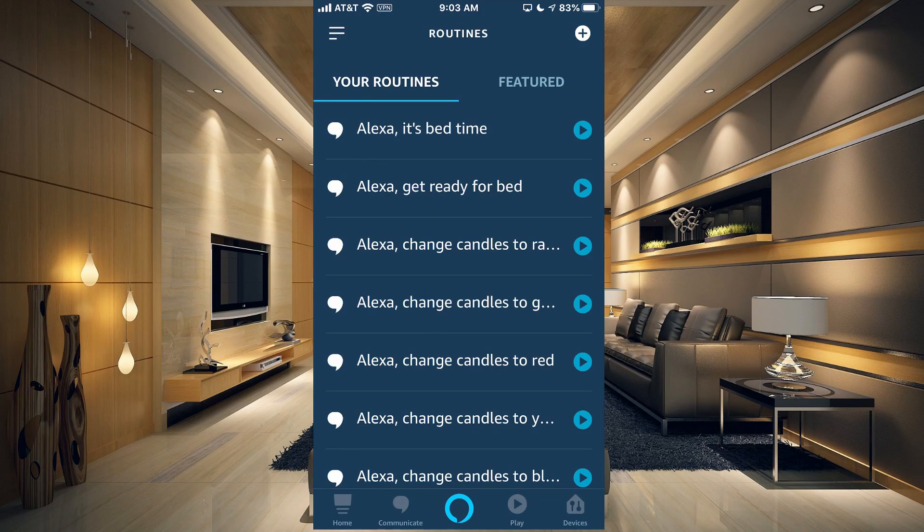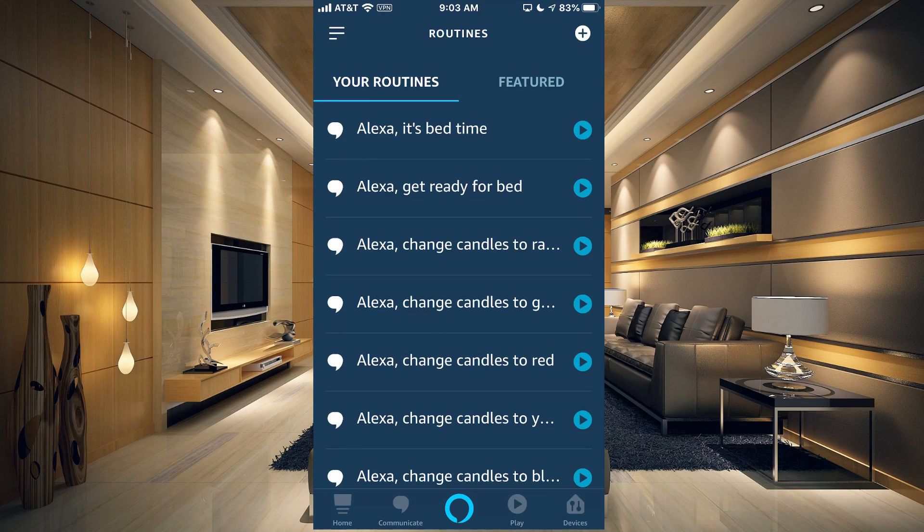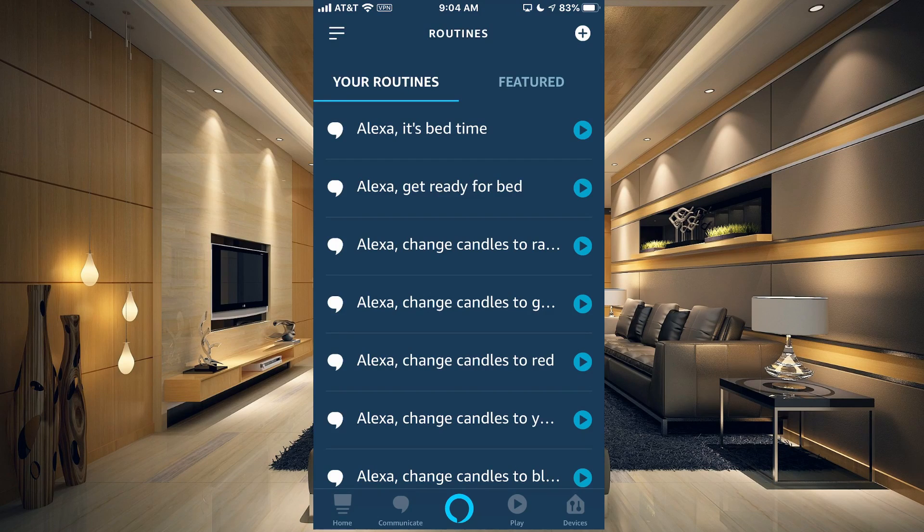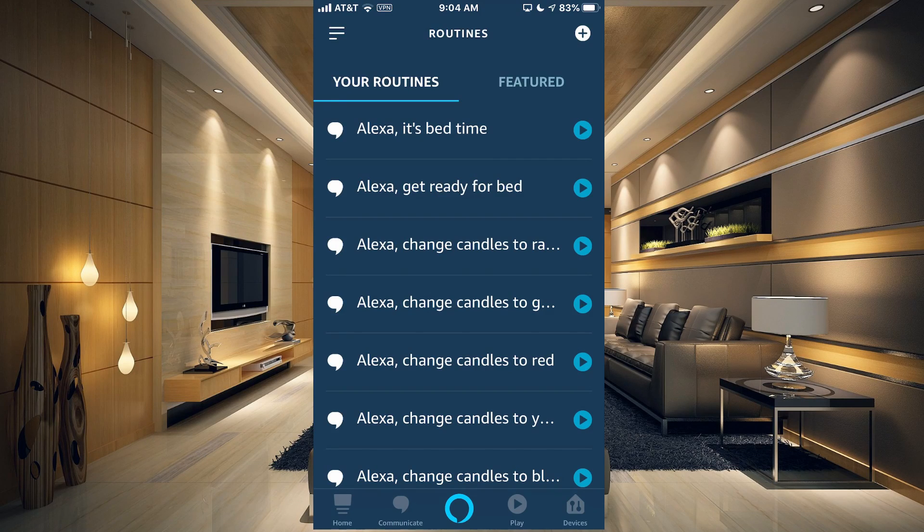If you have any routines, your routines are going to show here. You can run a routine just by hitting the play button on the right-hand side. But to create a new routine, you need to go to the upper right-hand corner and tap the plus.